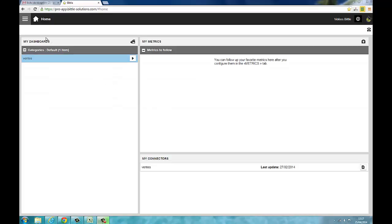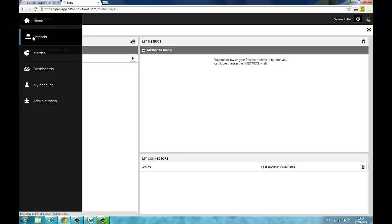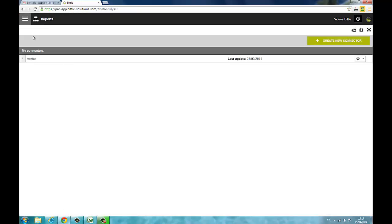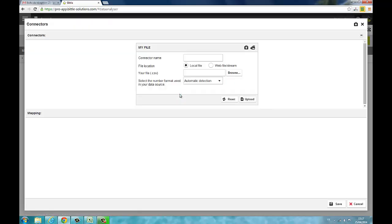Connect to the app and go to the imports tab. Click on new and then select which type of connector you want to use. In this example we use CSV data.